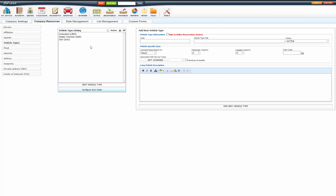If you're going to add a new vehicle type, you must give it a code. The code must be unique. You cannot use the same code for multiple vehicle types. I'm going to create a van vehicle type, so I'm going to give it the code of van.